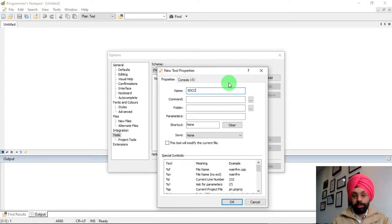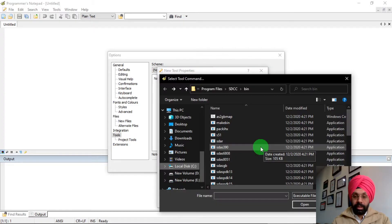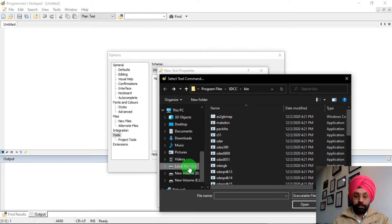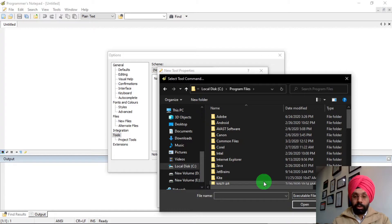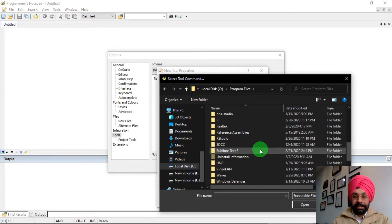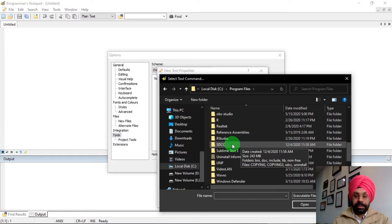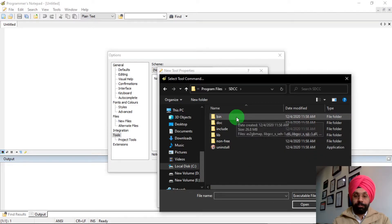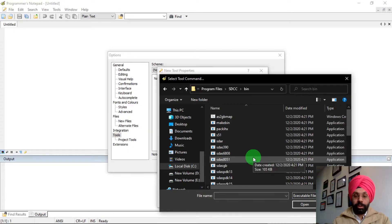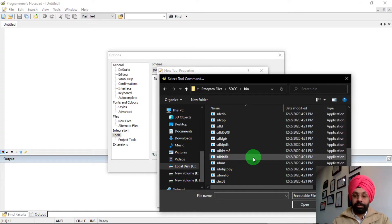You can give any name to your tool. In the Command field, click the three-dot button to browse for the executable. Navigate to C drive, then Program Files, then search for the SDCC folder. Click on it, go to the 'bin' folder, and select the SDCC application file.